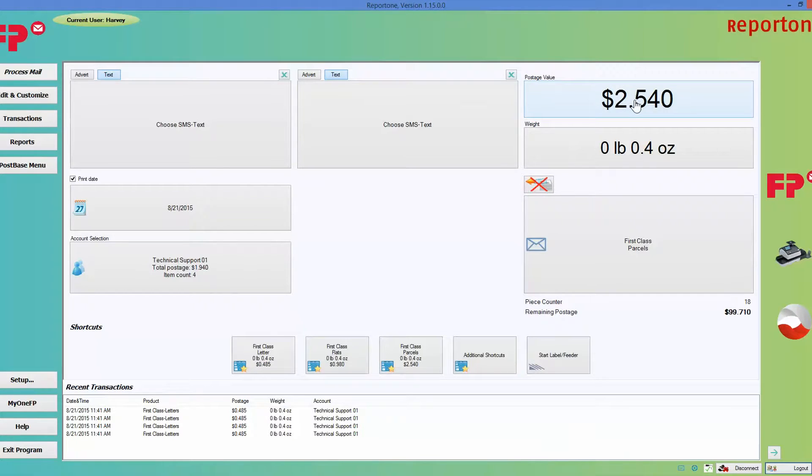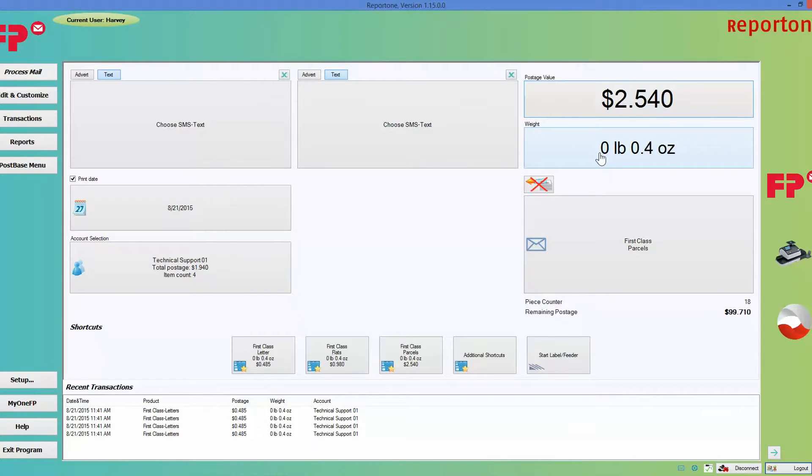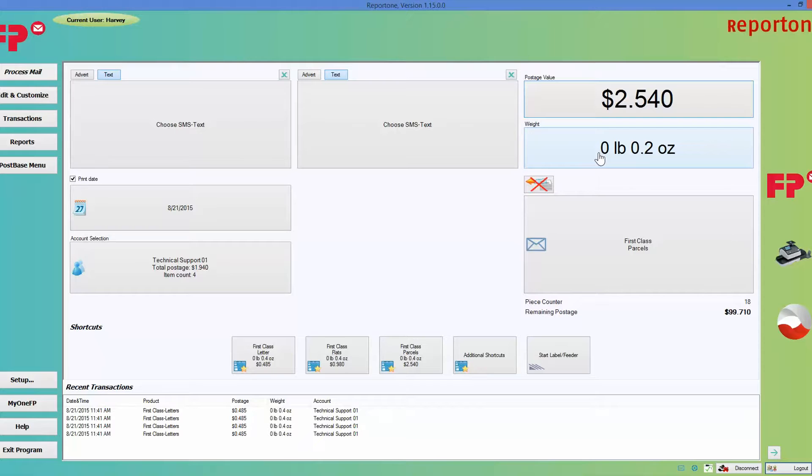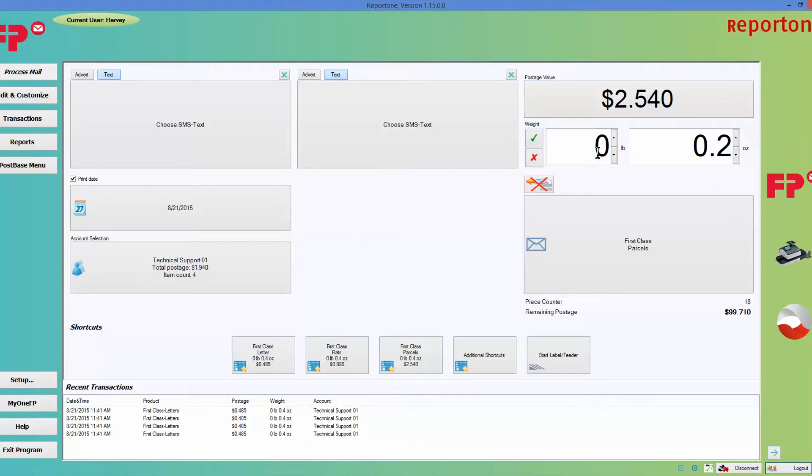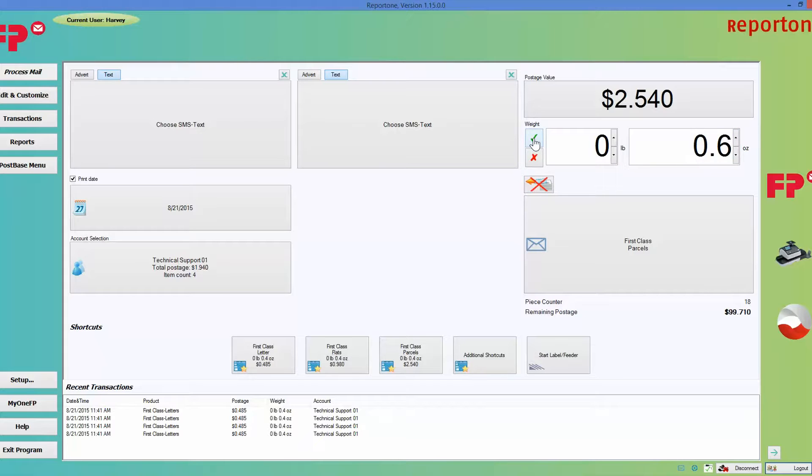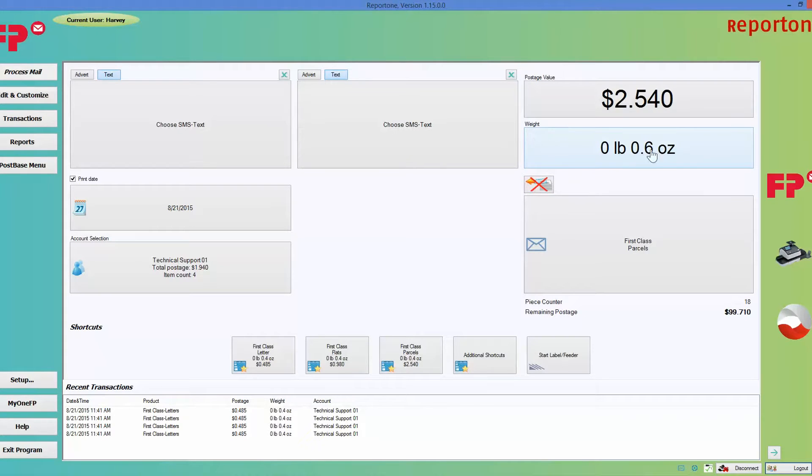Down here is the weight. You could either put something on the scale of the post base and it will calculate it, or you can click on it and manipulate the weight, hit the green check mark, and it will leave it at that.